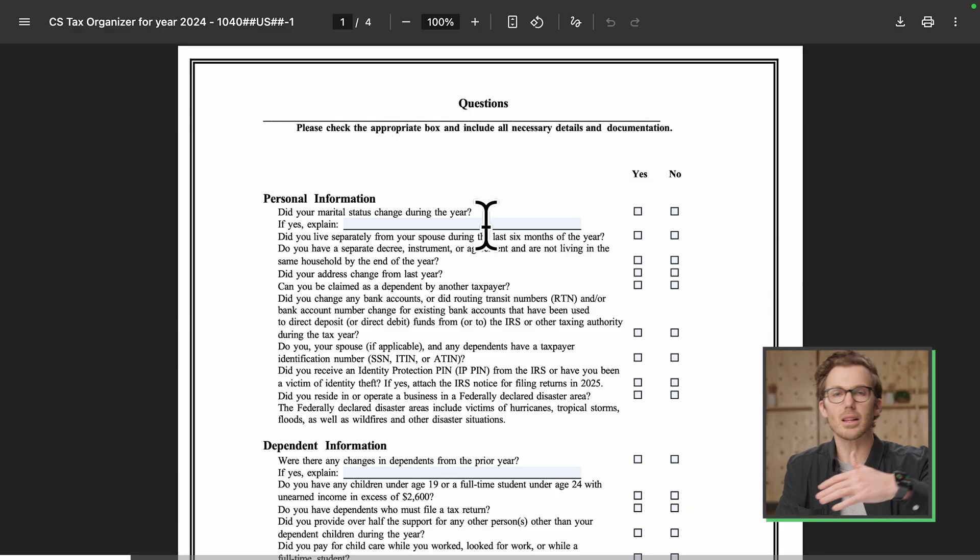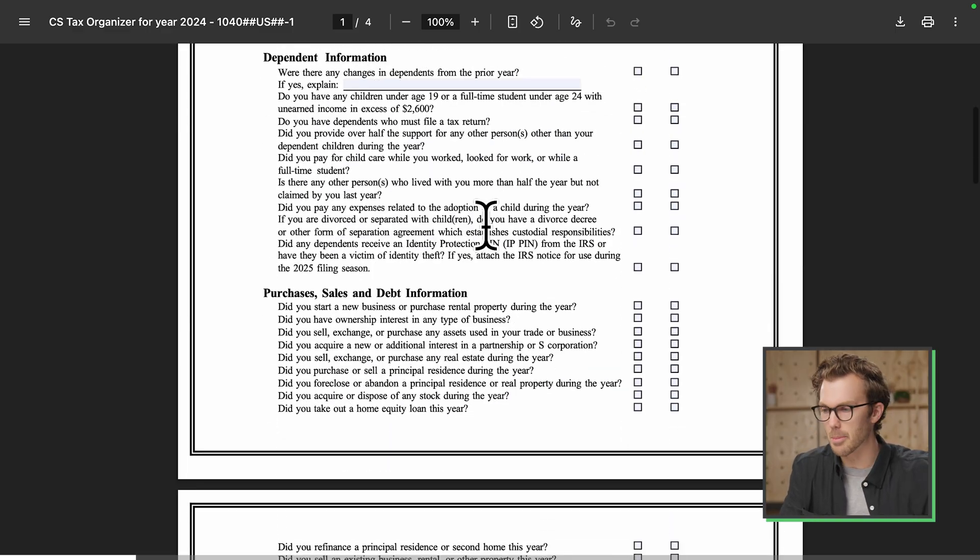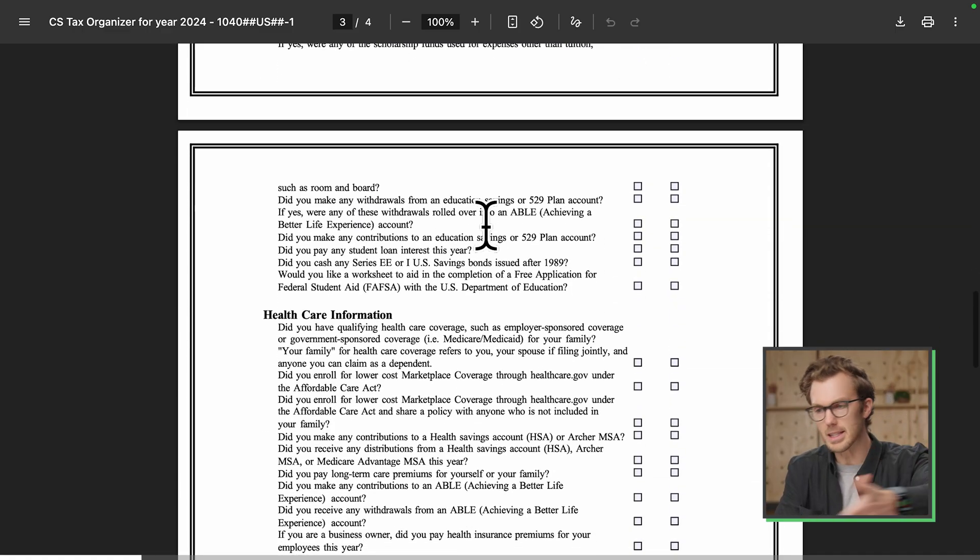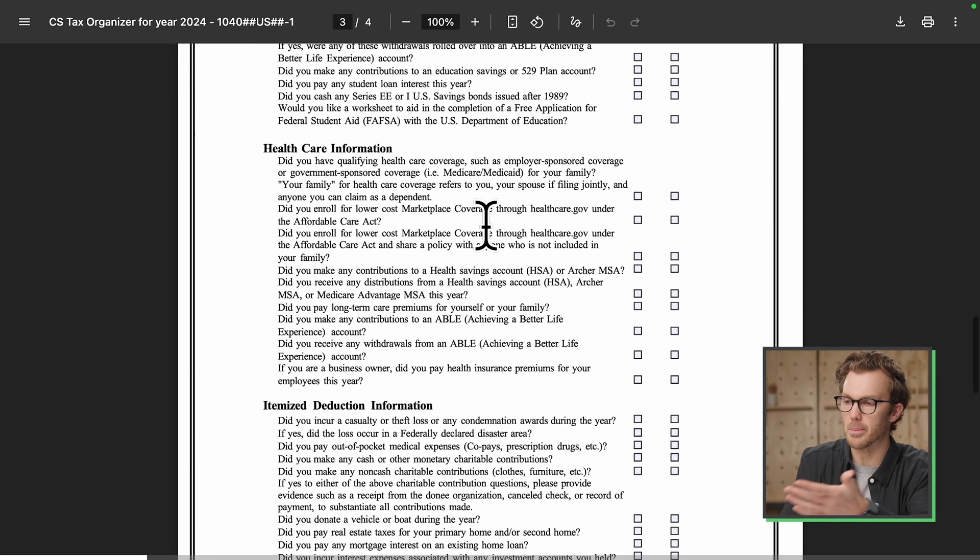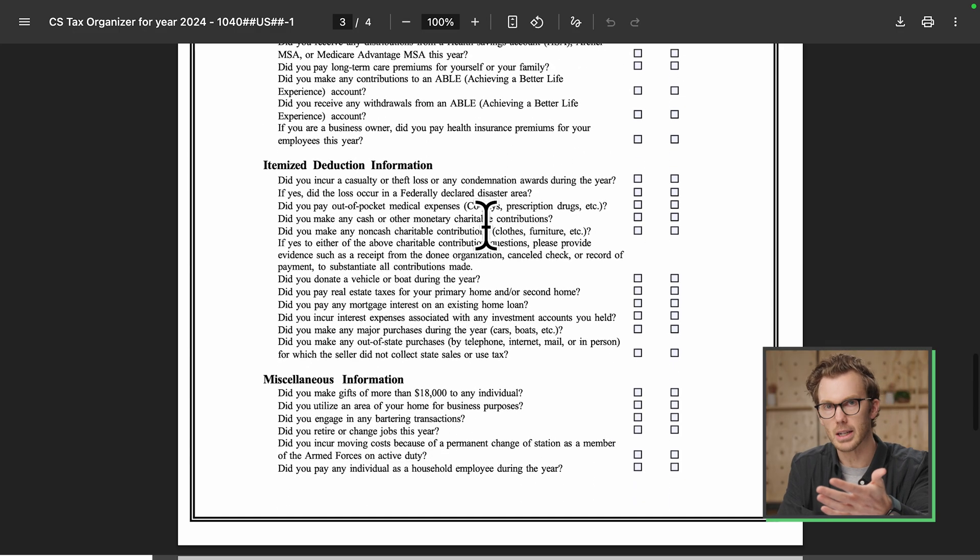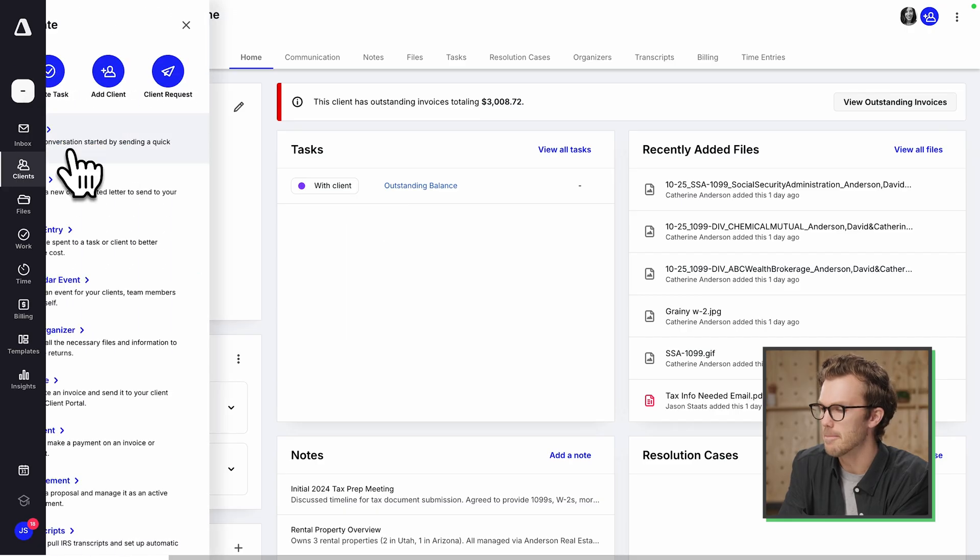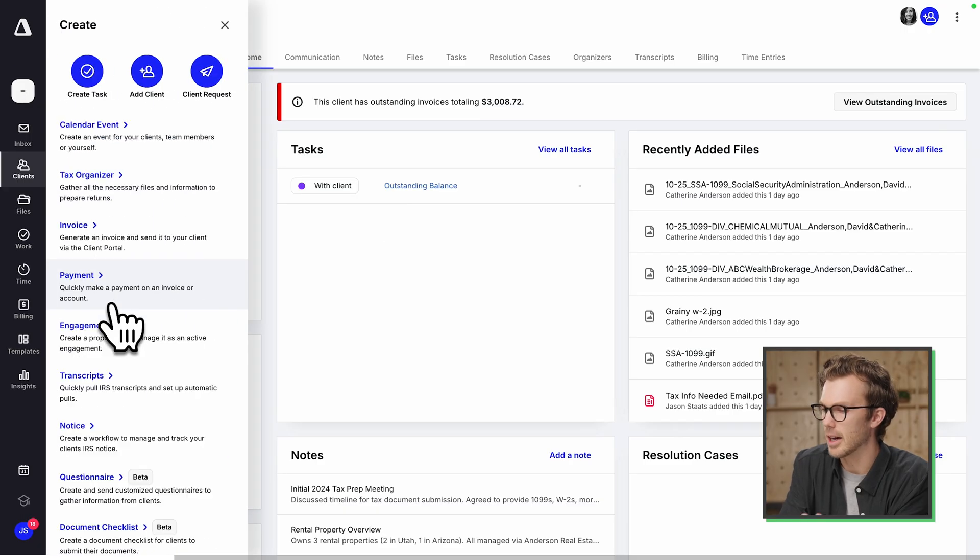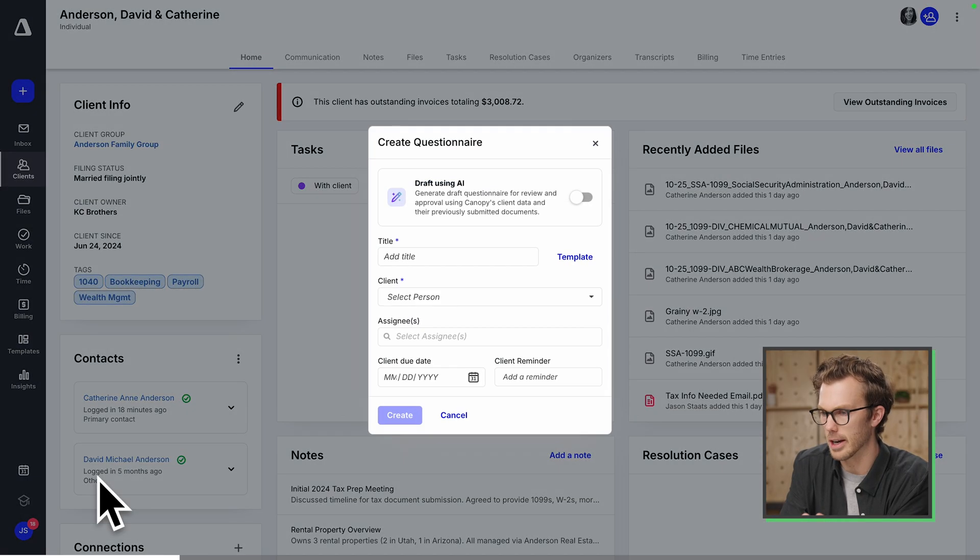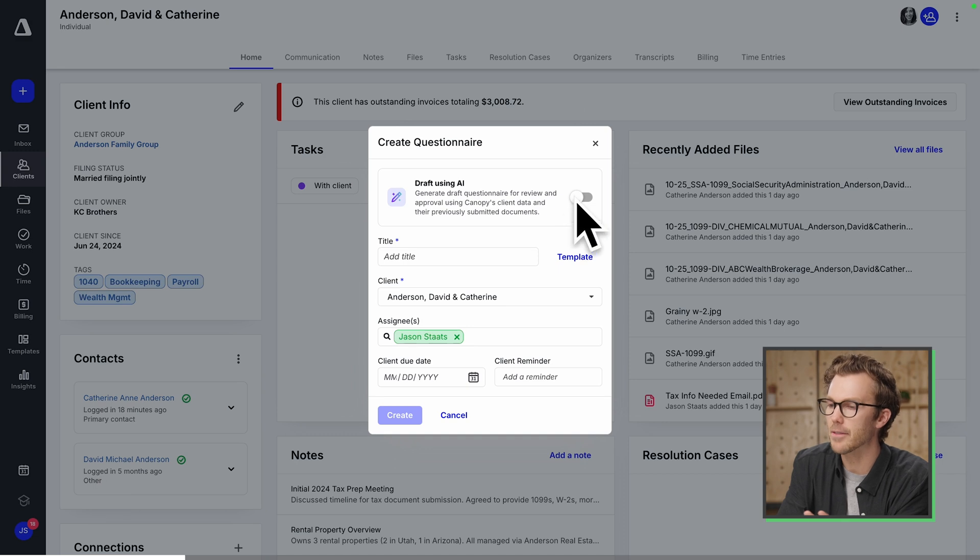I got this big, ugly questionnaire that I got to put in front of the client. This is an example from tax software, but this could be a list of any questions. Back in Canopy, I'm going to create another questionnaire, but I'm going to draft. You ready? We're going to toggle this on. Everybody hanging on to something?